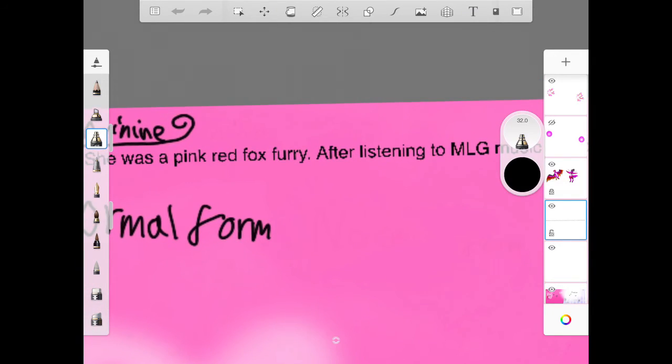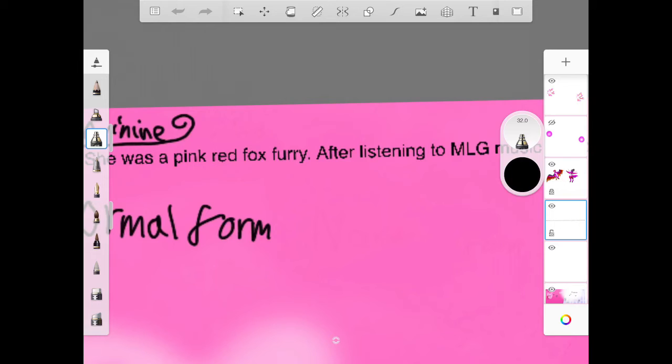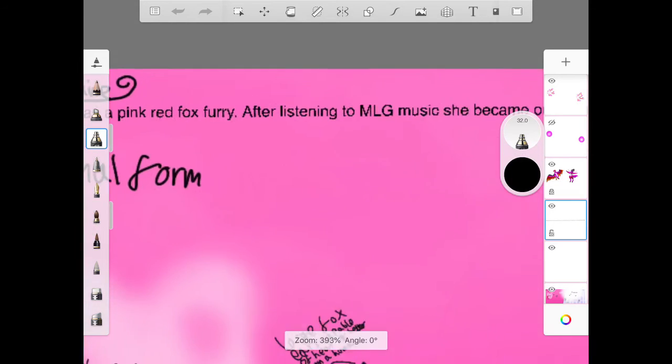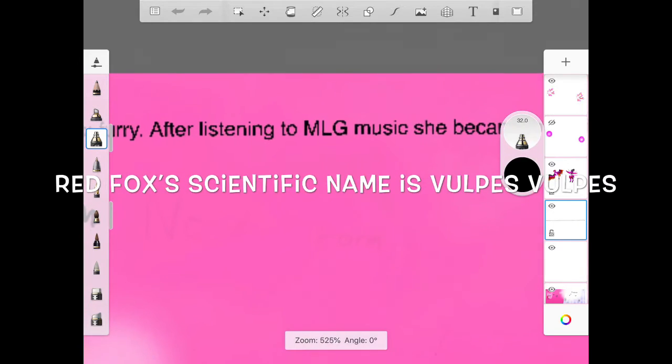She was a pink red fox furry. Yeah that seems confusing, the red is not part of her color, it's her species. She was a pink red fox furry. Yeah, yeah she was a red fox, she was pink. Yeah, confusing right.